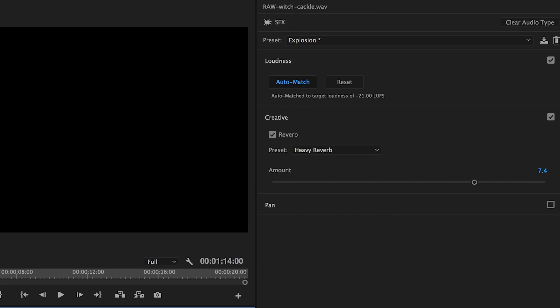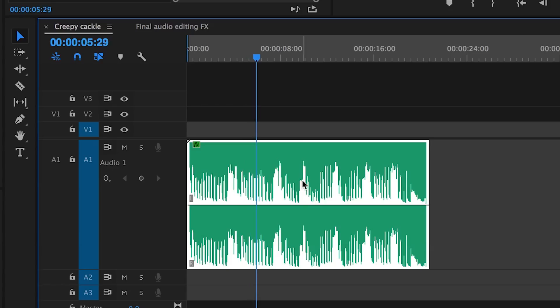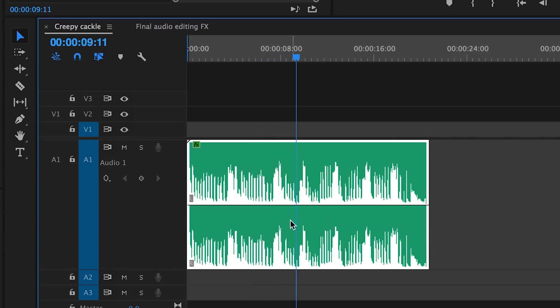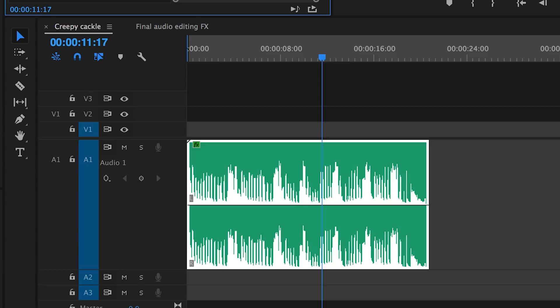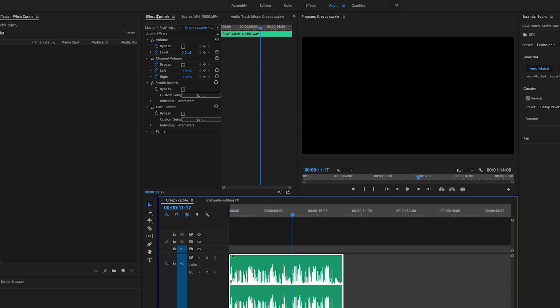It sounds much creepier, right? And that's it, it's super easy. If you go over to the Effects Controls panel, you can see that the Essential Sound panel's preset that we chose simply applied a studio reverb effect to our audio clip to create the creepy sound.